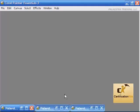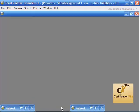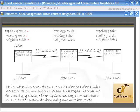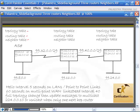The first thing I want to talk about is how EIGRP goes about populating its routing table. It keeps three tables: a topology table, a routing table, and a neighbor table. The first table it's going to want to populate is the neighbor table — that's got to come first.